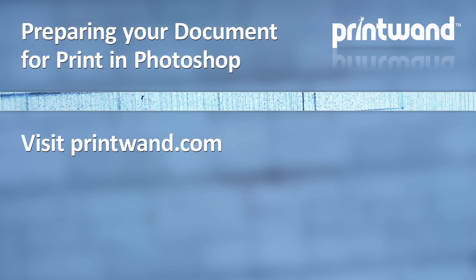Make sure to check back often to Printwand for more video lessons, as well as other articles to help you with your marketing and promotional needs.